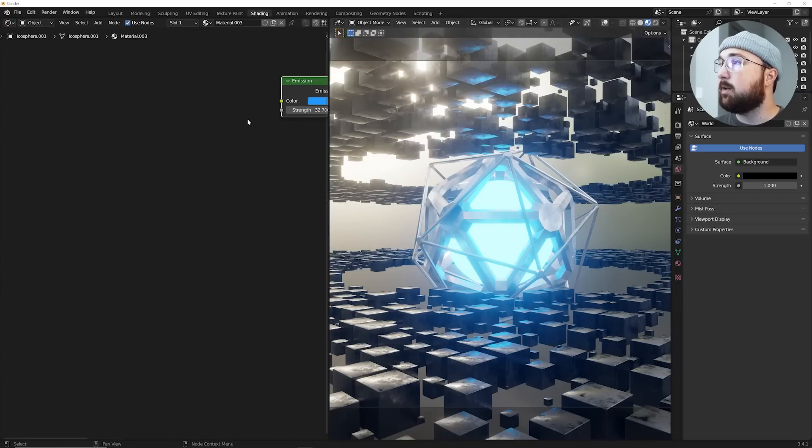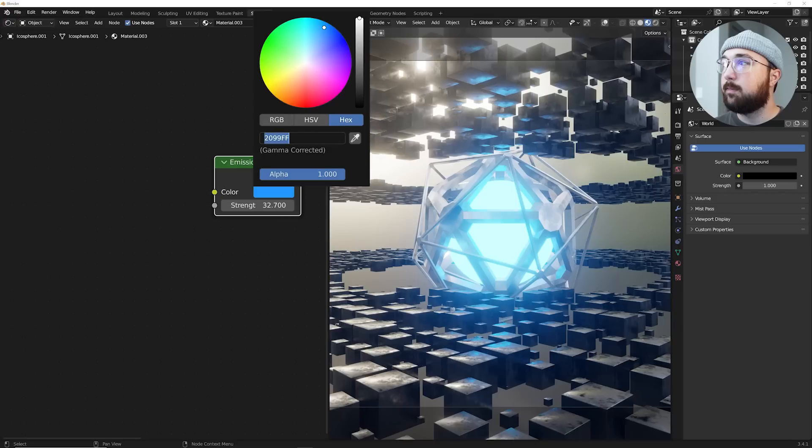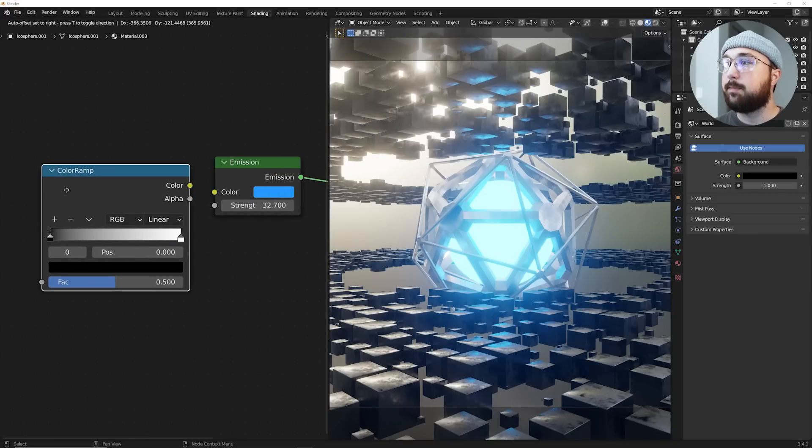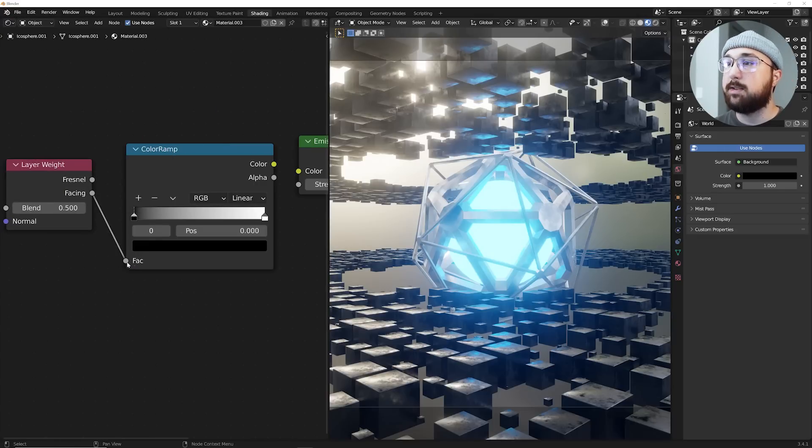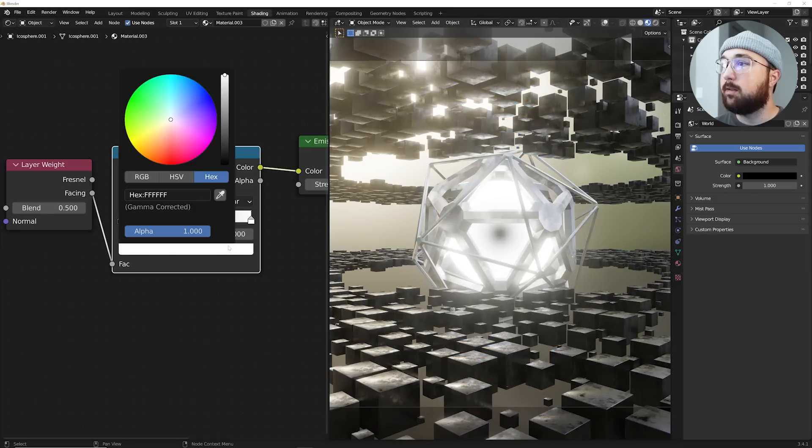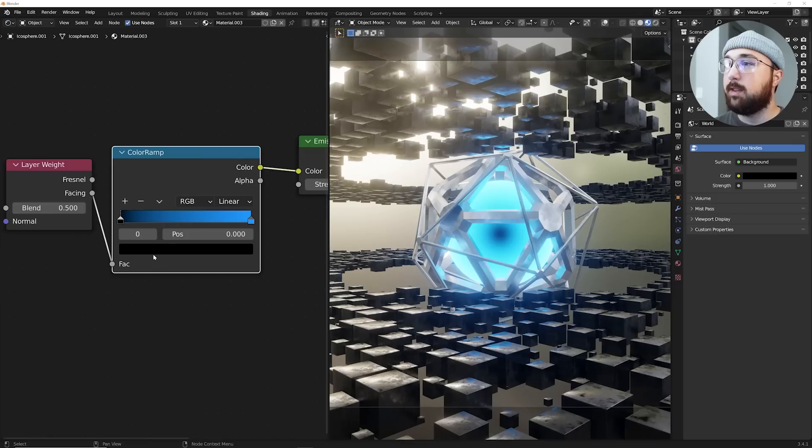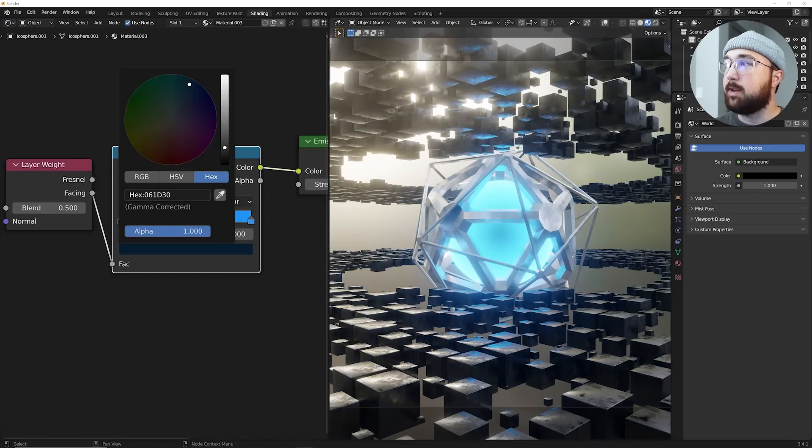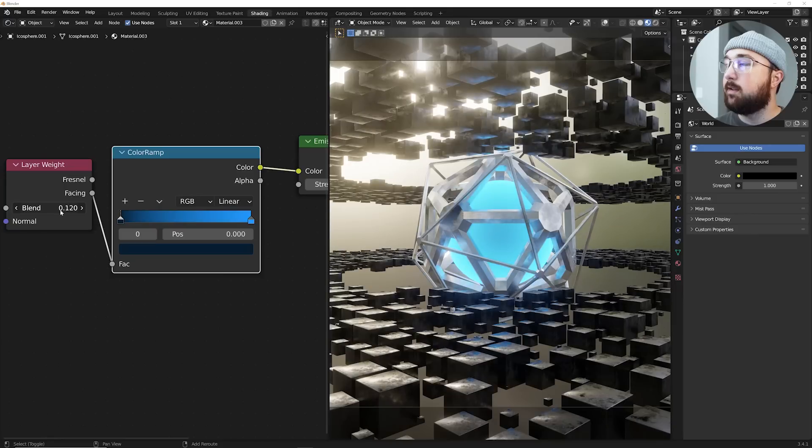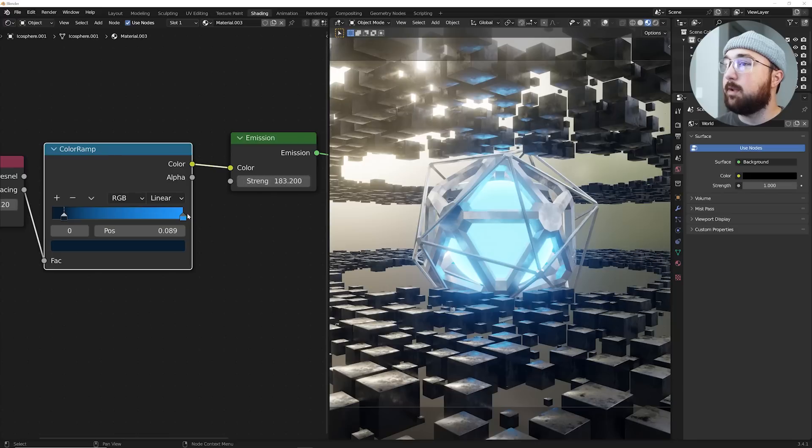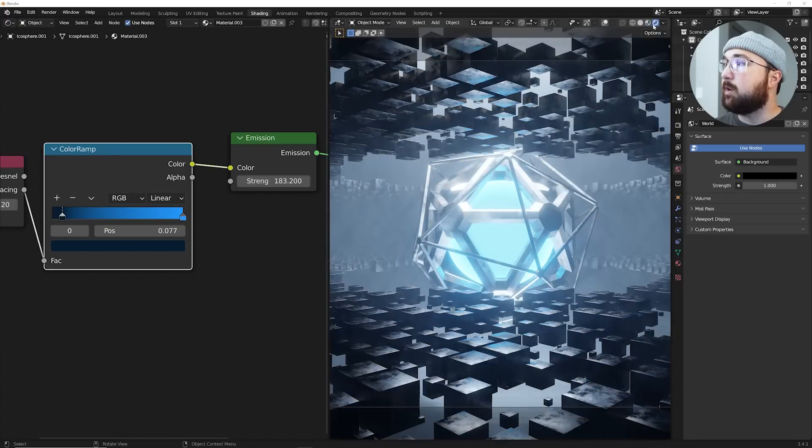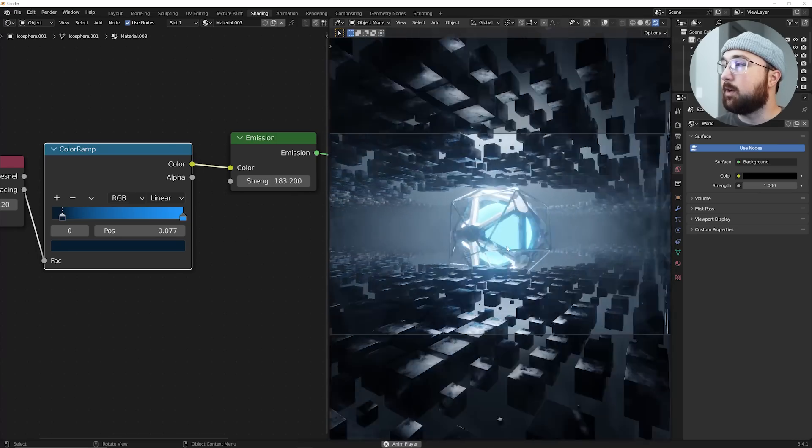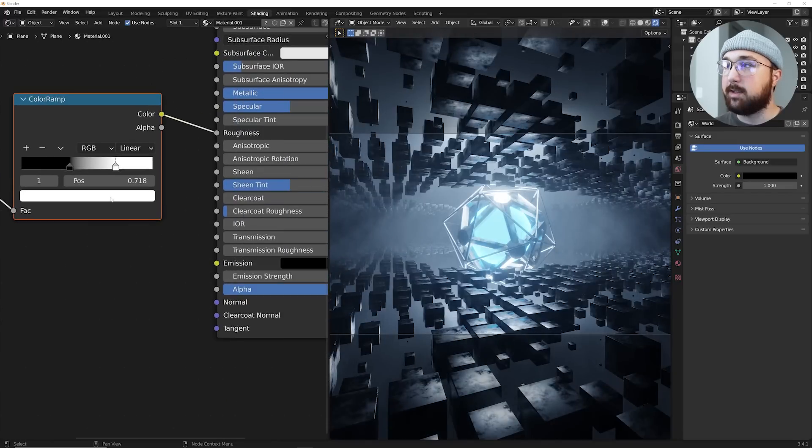And then the last thing on this guy here, we're going to go ahead. I'm going to click here. Copy that hex code. We're going to get a color ramp. And we're going to get a layer weight. Shift A search layer weight. Plug facing here. Plug color here. Paste in that color. And then we're going to paste in the color here in the black. And then just bring it down like that. And then you can just bring that. Bring your strength up. And it's just going to add a little bit of a gradient there. So when we go here to this view, it's going to look a little bit more interesting.